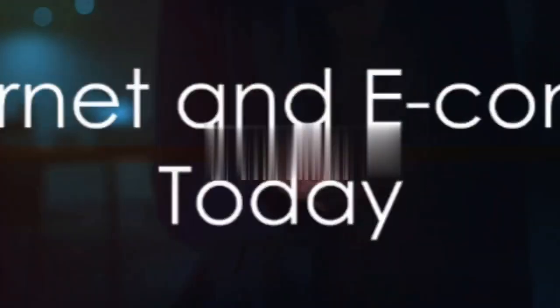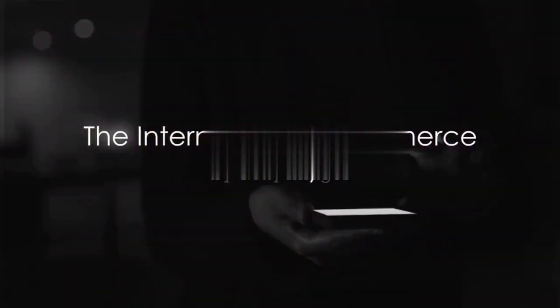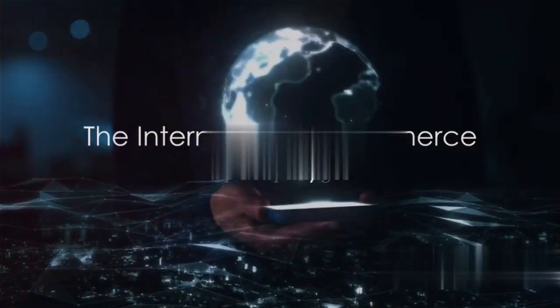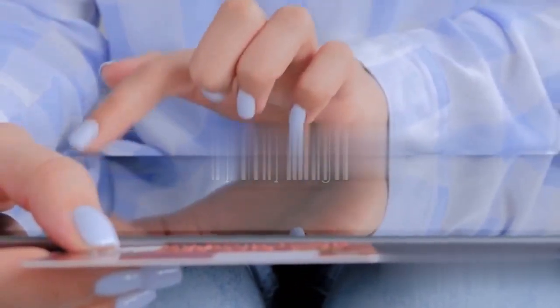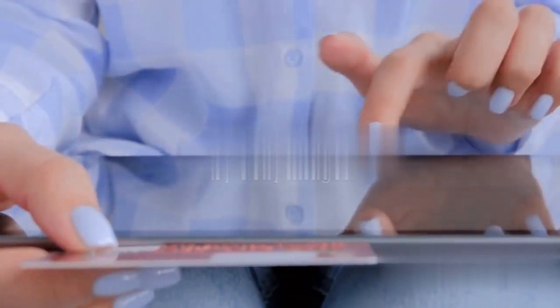In the past decade, the Internet and e-commerce have grown exponentially. Internet connectivity has reached the farthest corners of the earth, and e-commerce has become a trillion-dollar industry.